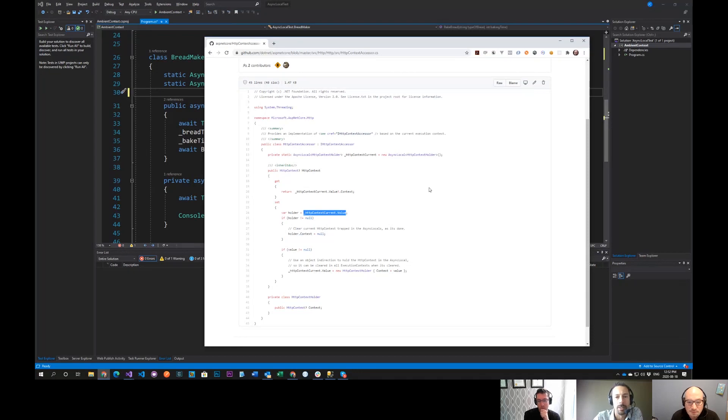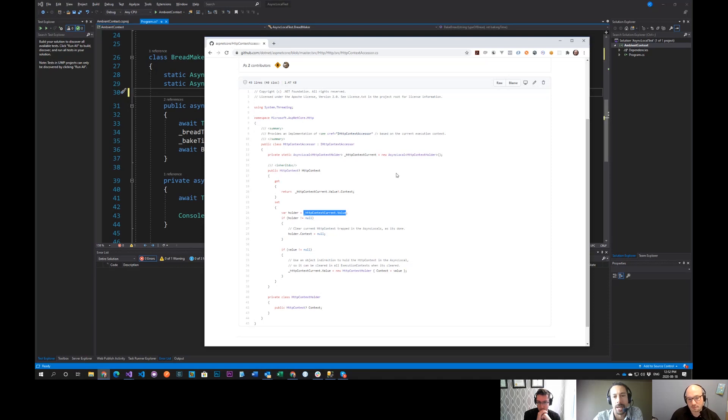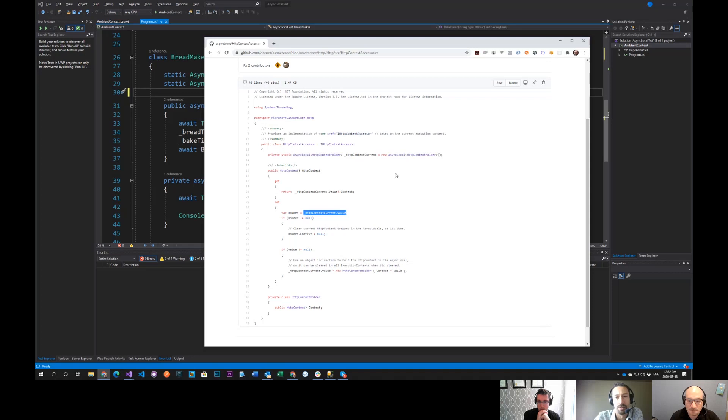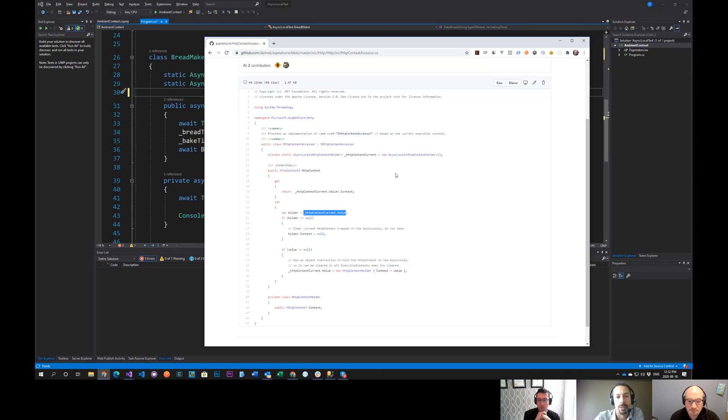So within ASP.NET Core, what happens is if you add HTTP context accessor to the service collection, there's a singleton of this HTTP context accessor that gets registered. And then that allows you to, from anywhere, if you have an instance of this context accessor, you can get to your current HTTP context. That's the one for the current request based on the current async context.